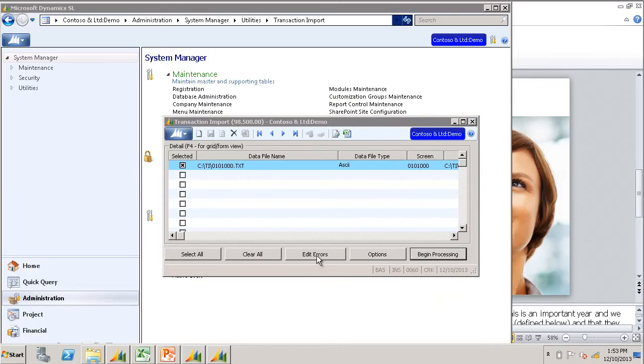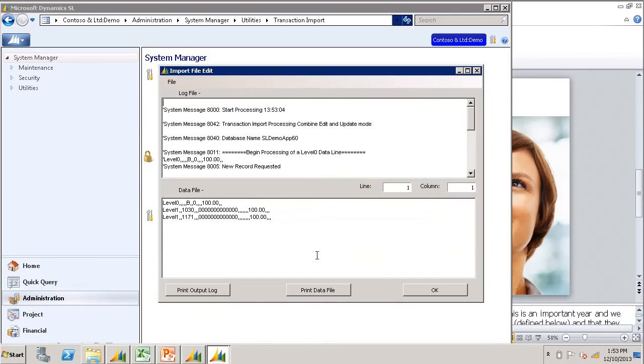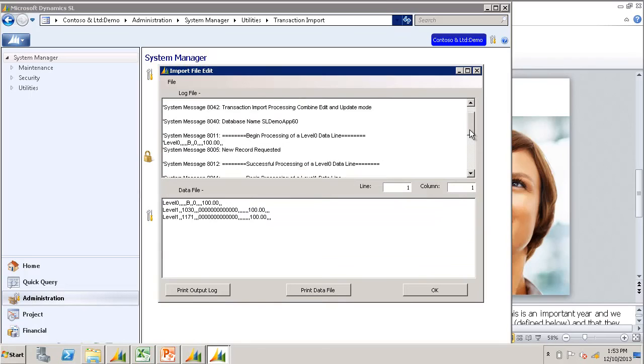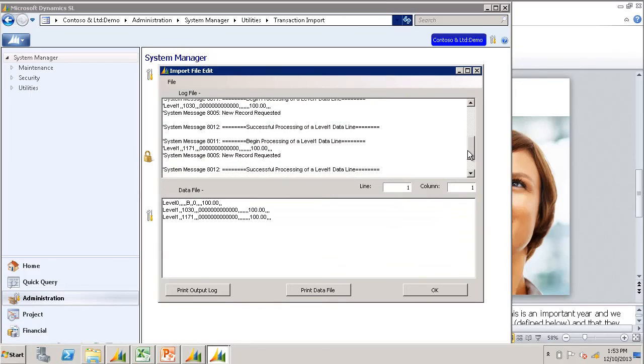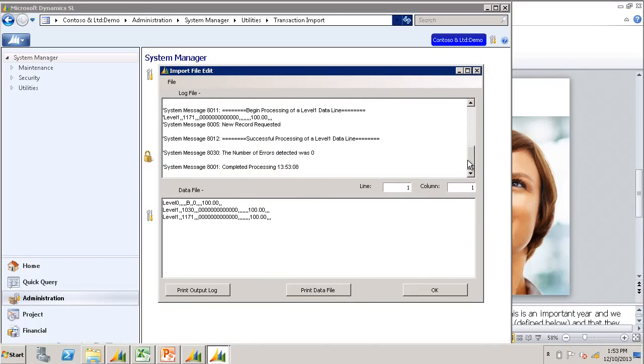I usually click the Edit Errors button, which will show you any errors that may have happened during the import. You can see I didn't have any errors.